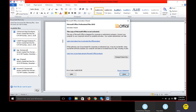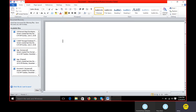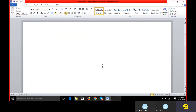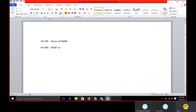When we talk about HANA ABAP, you cannot focus only on the ABAP perspective - we need to know HANA Studio as well; it's mandatory. HA100 is a standard book which SAP recommends you to be proficient in before starting HA400. HA100 covers the basics of HANA, and HA400 covers ABAP on HANA.